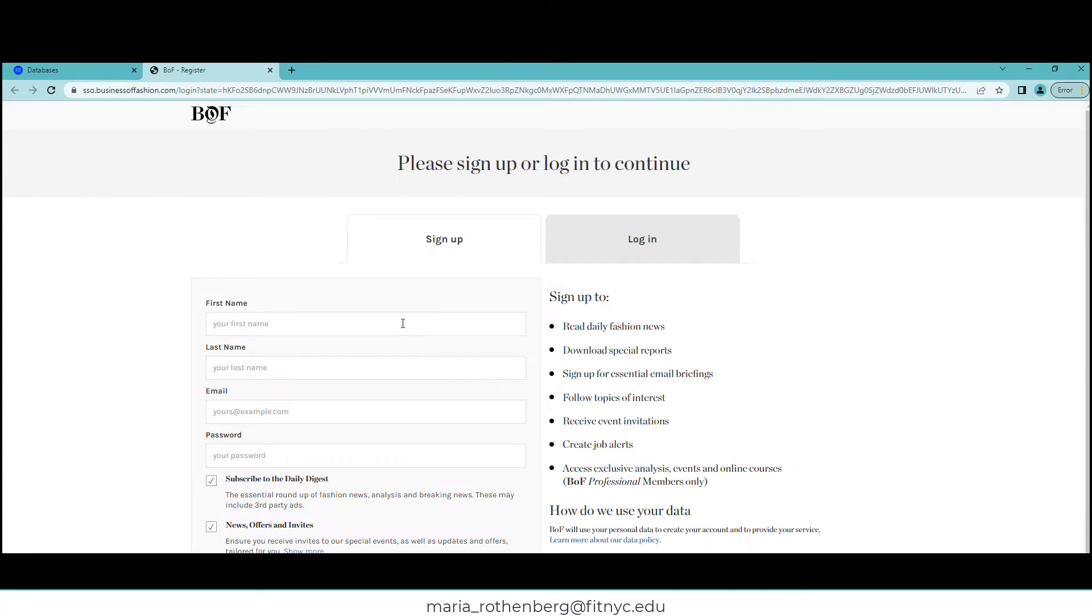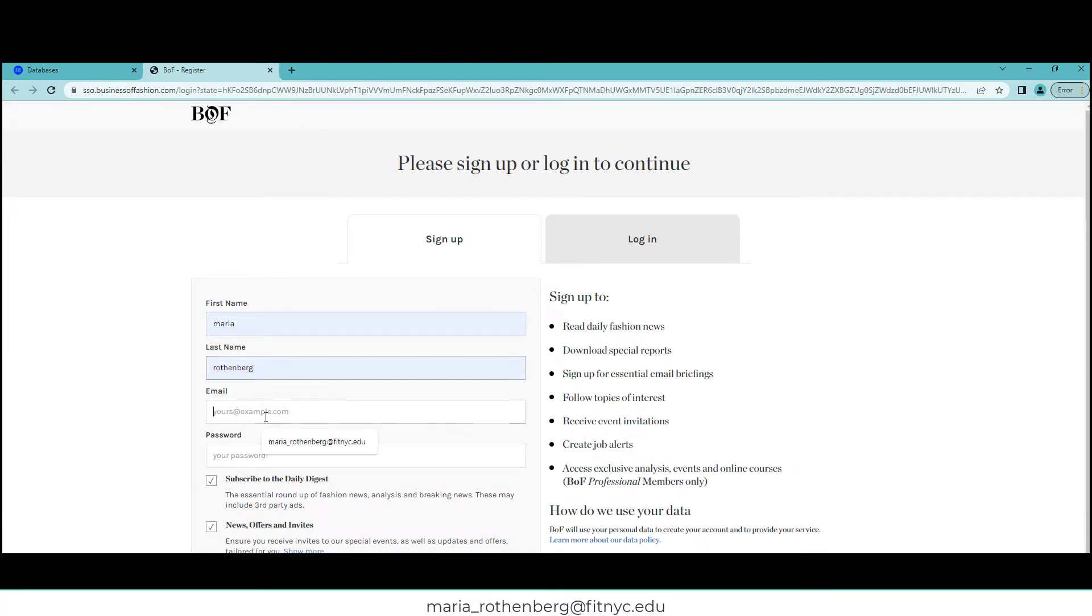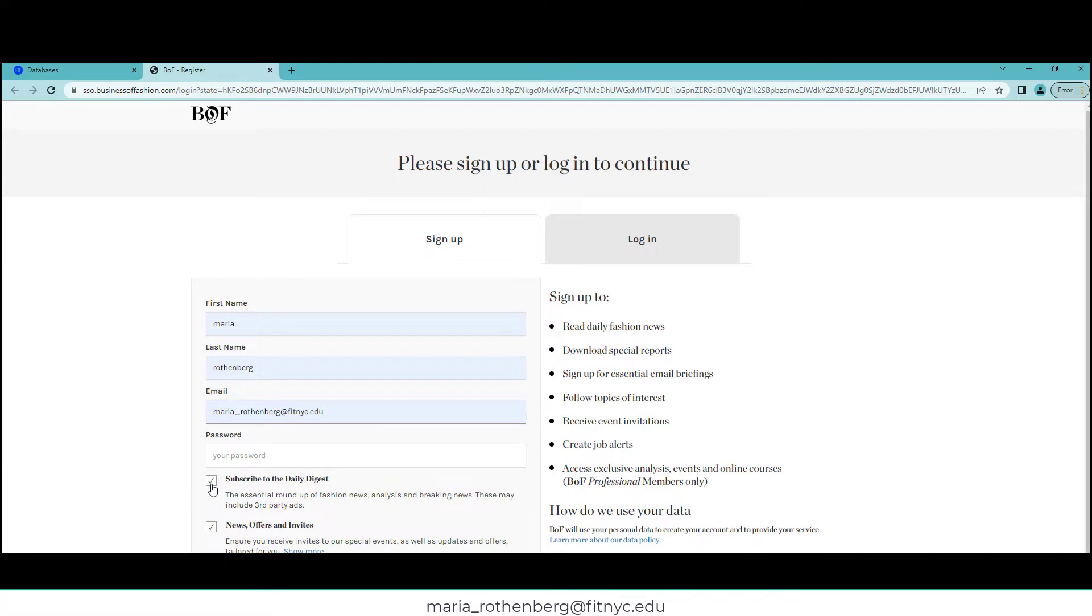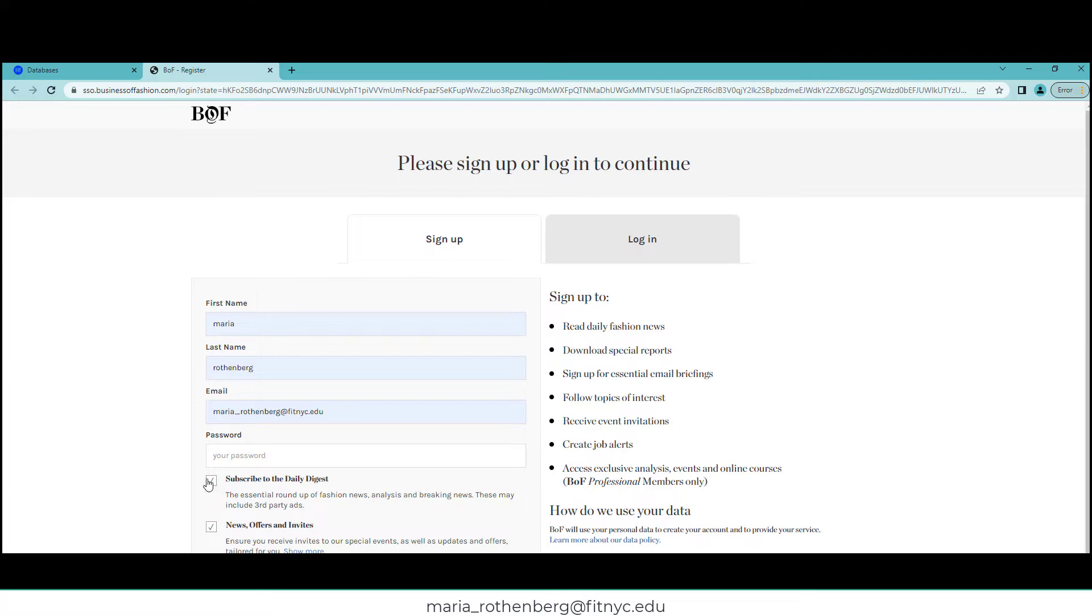So you will be filling this out with your name, last name, and your FIT email. You'll create a password. You have the option to subscribe or not to the daily digest. I find this really convenient because while I'm waiting for the subway to come to work, I can just read the news that's in my inbox and I don't even have to log in. But that's optional.